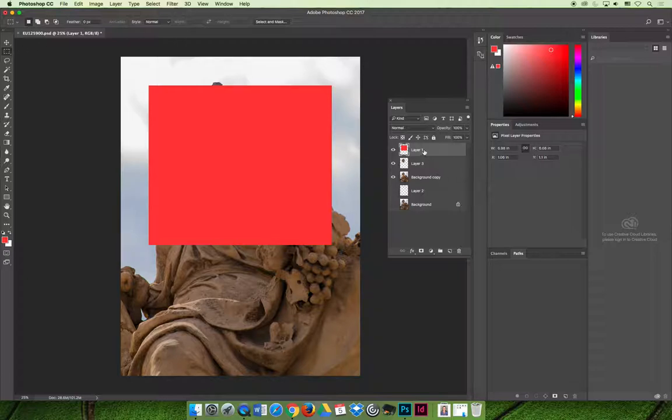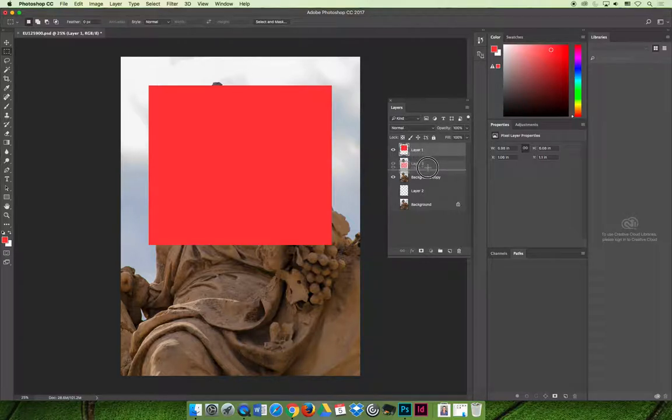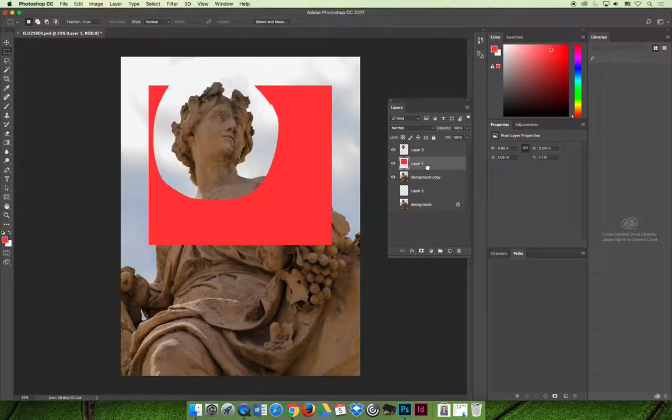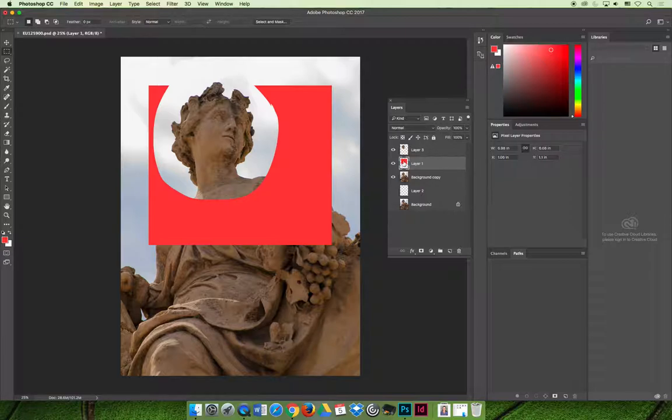But if I drag it and I reposition it and I make it the second layer from the top, so now layer three is sitting on top of layer one, I'll first see whatever's on layer three, which is that weird circle selection of the head that I created.